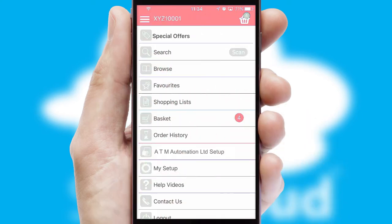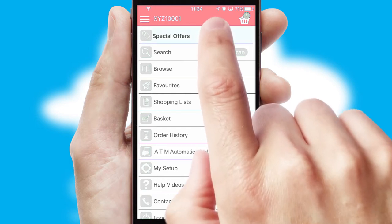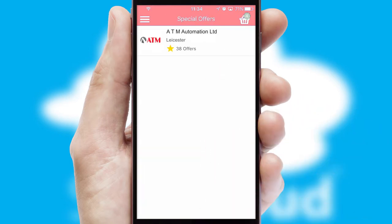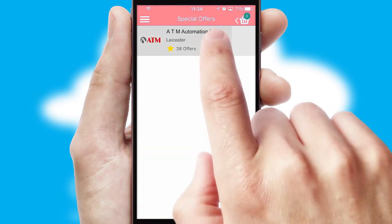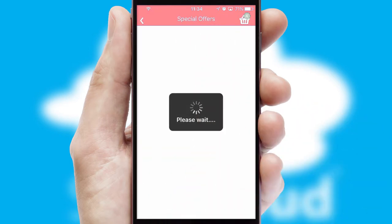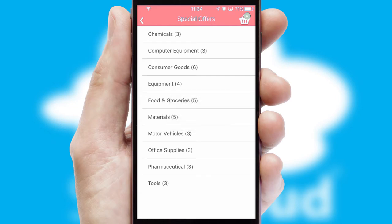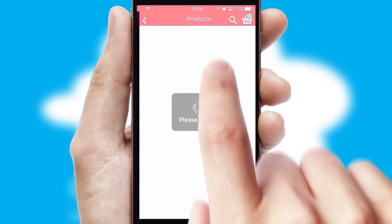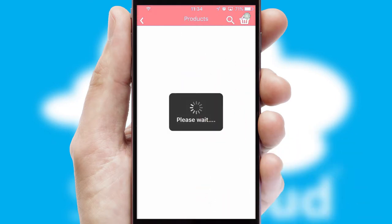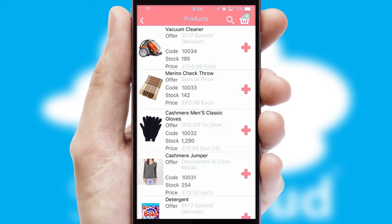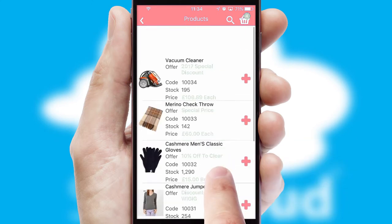Creating customised special offers is another feature of the application, which can be set up and tailored for individual customers. SwiftCloud has some very powerful promotional features, such as multi-buy and price promotions.